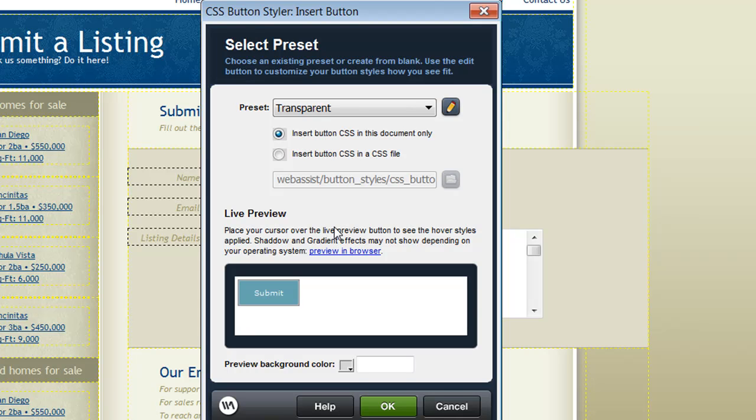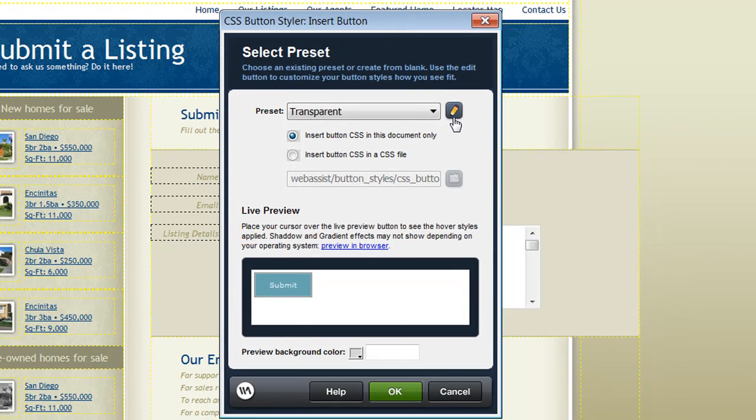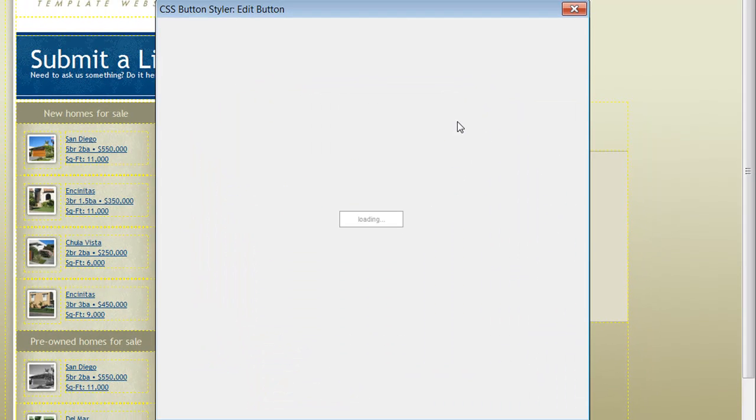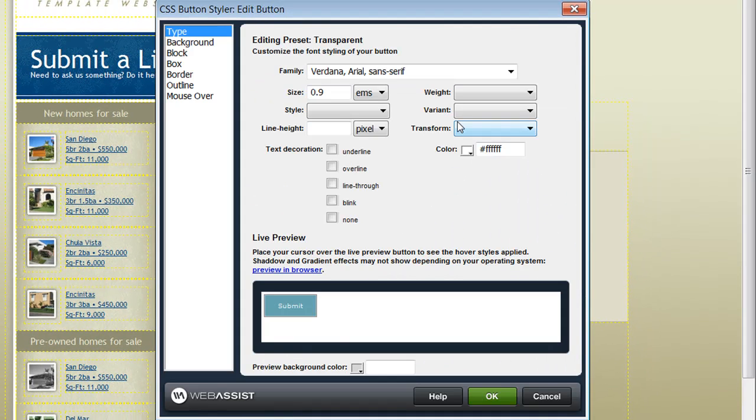So now that I've specified my preset and where I want to store my CSS, I can click the edit button here to launch the edit button interface. From this interface I have all the CSS properties that I can customize for my buttons.